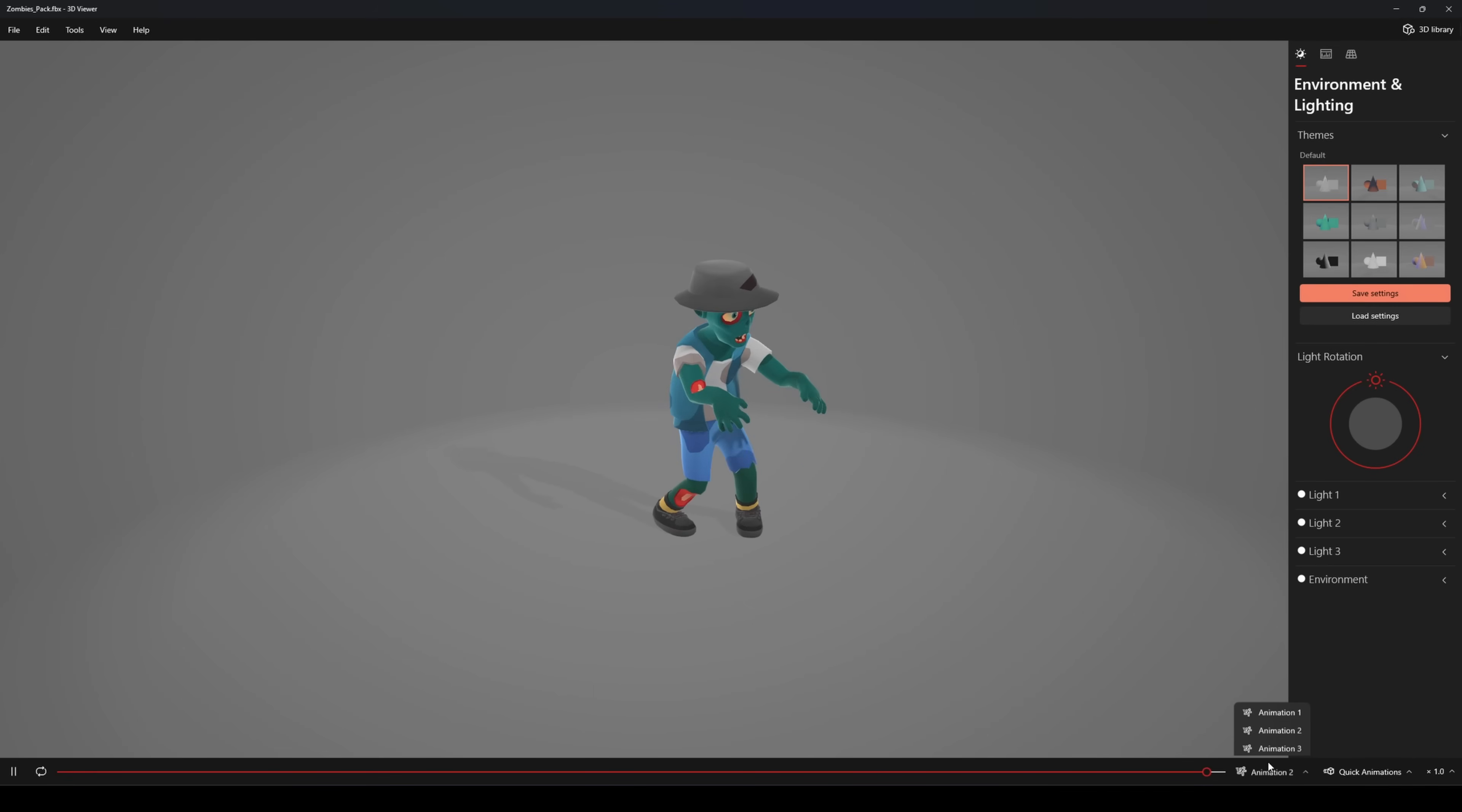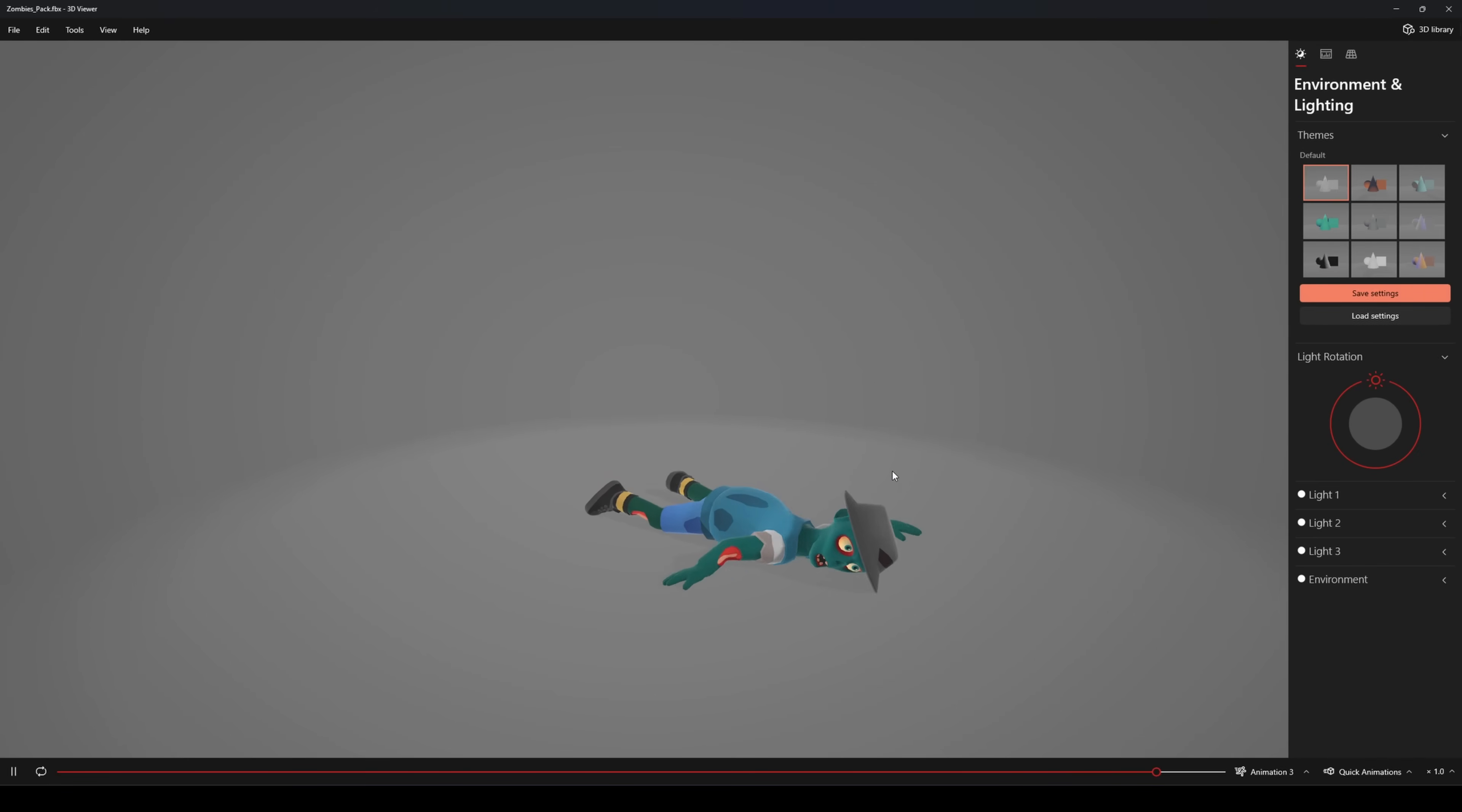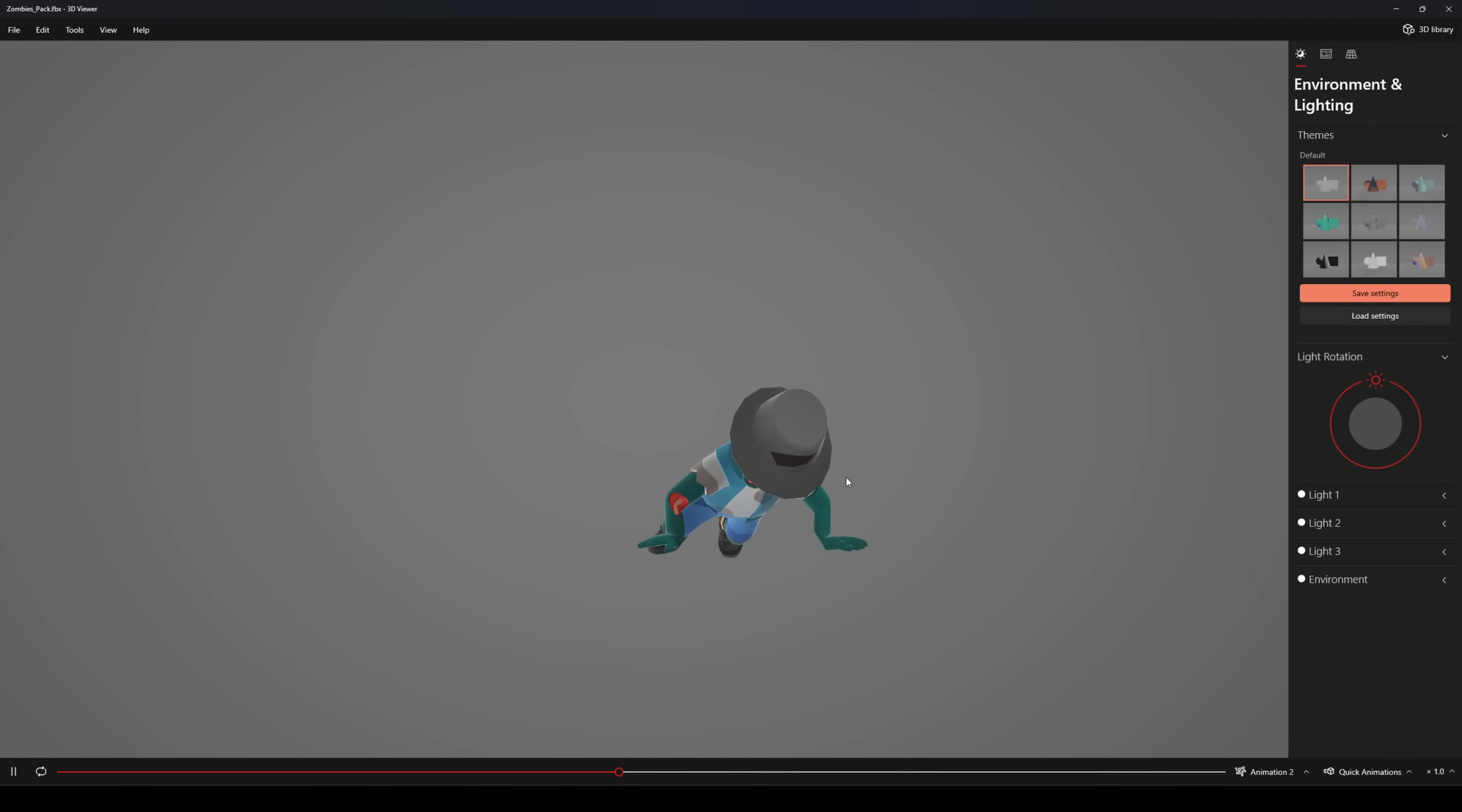Done! You can now use your exported model on any platform or device: game engines, VR, AR, or web platforms. Thanks for watching.